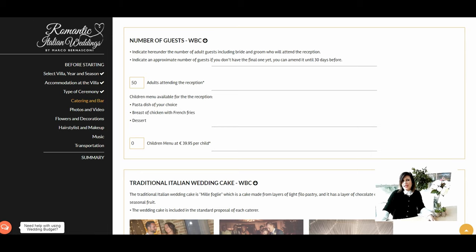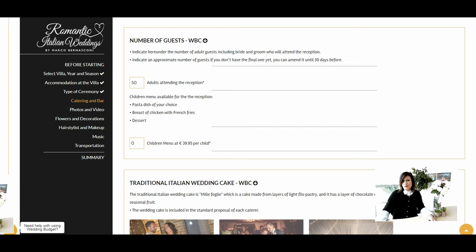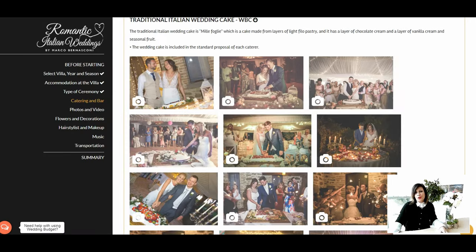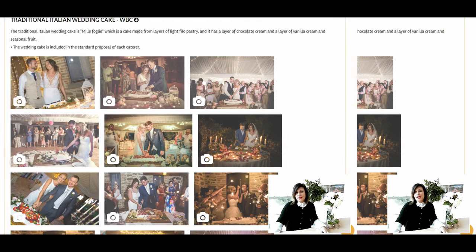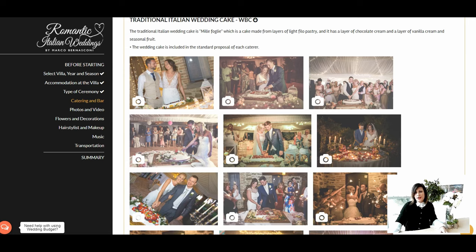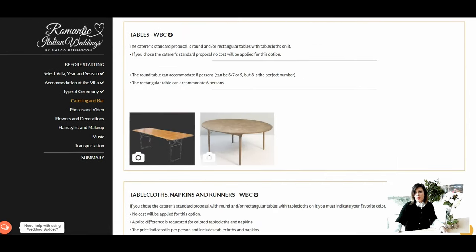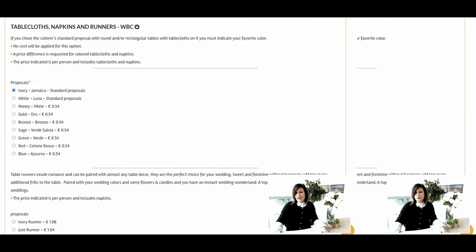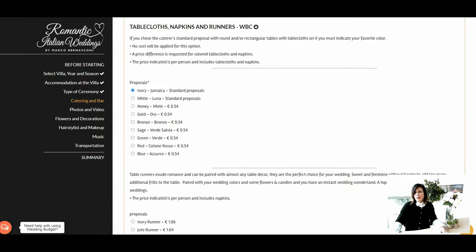Villa San Crispolto can cater receptions for up to 75 guests. The children's menu includes a pasta course, breast of chicken with french fries, and dessert. Indicate how many children will be attending the reception meal. The wedding cake is also included in all our menus. The traditional Italian wedding cake is called millefoglia — a delicious cake made from layers of light filo pastry with chocolate cream, vanilla cream, and seasonal fruit. The caterer's standard proposal is round or rectangular tables with tablecloths; no additional cost is applied for this option.